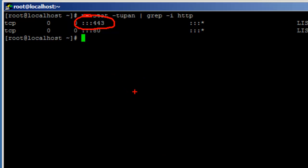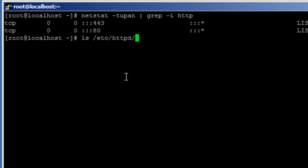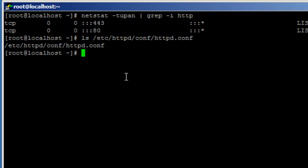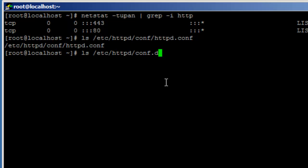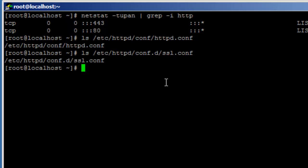It's listening on HTTPS as well. Now let's go ahead and look at the configuration file. The main HTTP configuration is /etc/httpd/conf/httpd.conf. For SSL, by default it's in conf.d in the ssl.conf file. So let's go ahead and open that file.